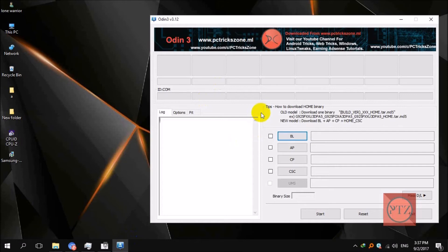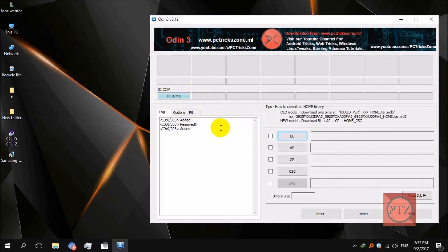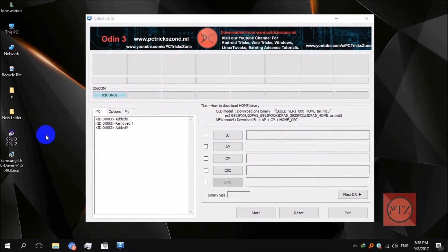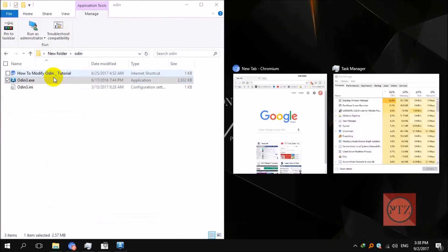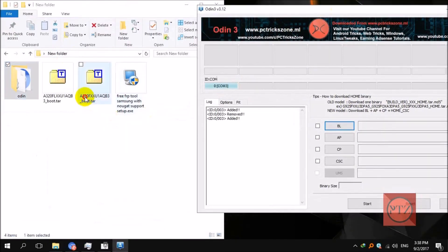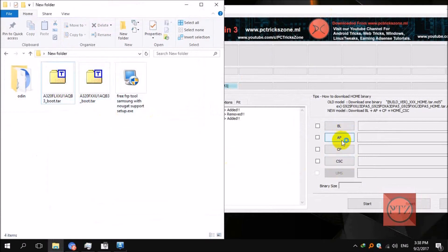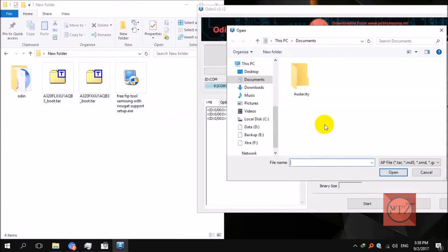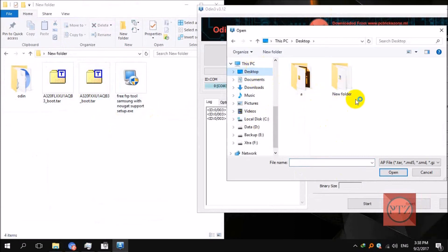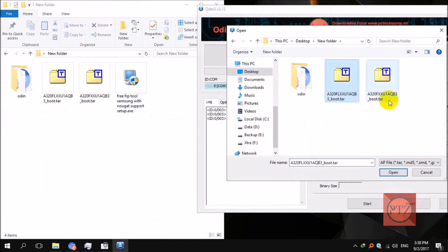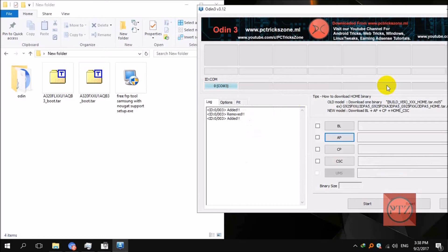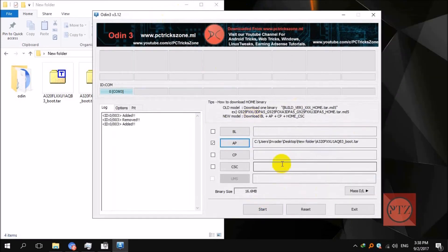Now it should show up on Odin. You can see I've got my device here on COM3. Now we'll need to select the file you downloaded — the input file downloaded according to your model — and then select it on the AP button. Go to your desktop and the folder where you saved the files. Select the one for A320F or A320FL depending on your model. After selecting, just press Start.